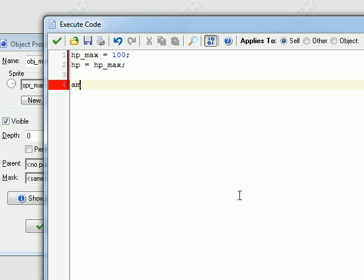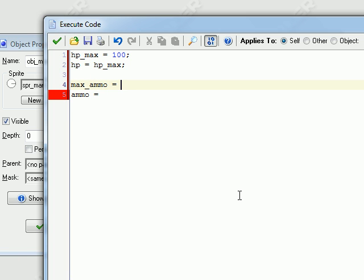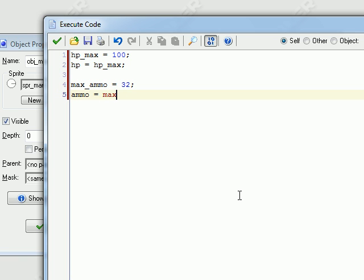And then we're going to have to create ammo variables. So ammo_max equals 32. Okay, so he has 32 bullets in the magazine. And we're going to make ammo equal to ammo_max.